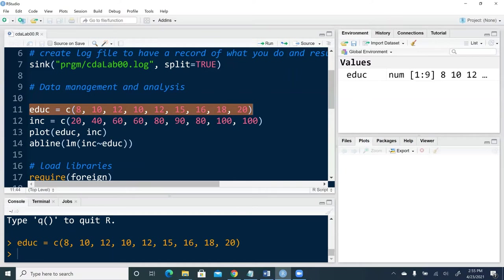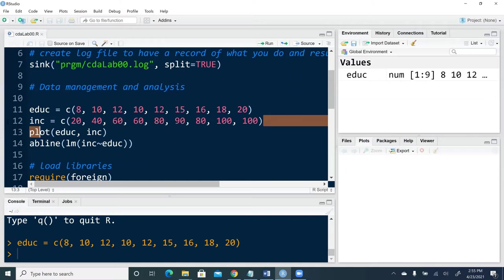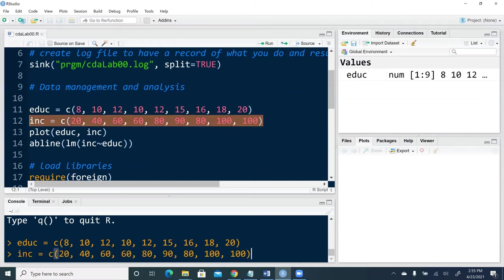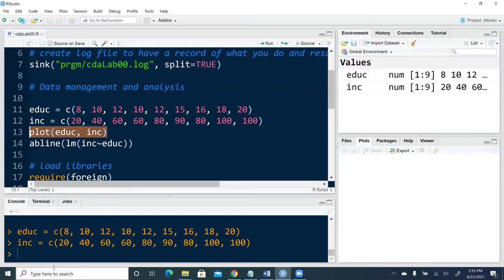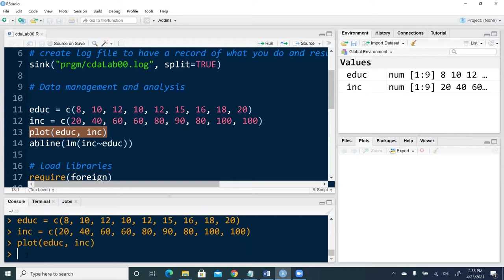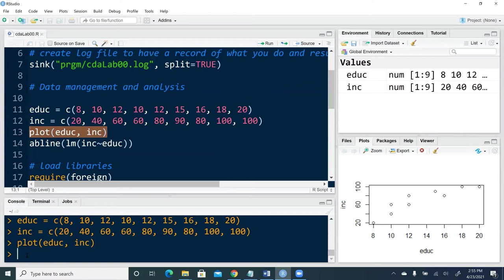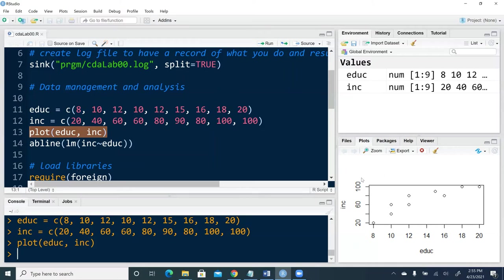Let's continue. We enter another line of command, copy and paste income. What I plan to do is to plot education against income. Now we see on the right bottom corner of the window, we have a plot showing up.